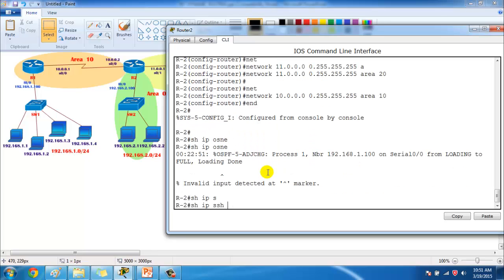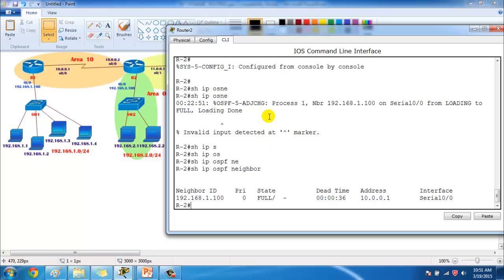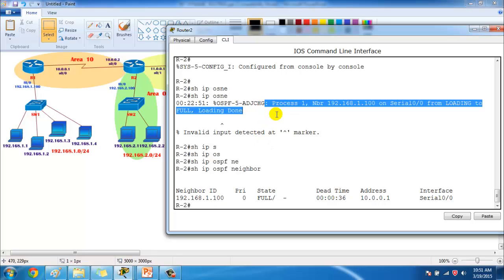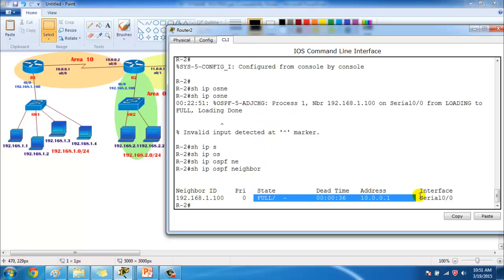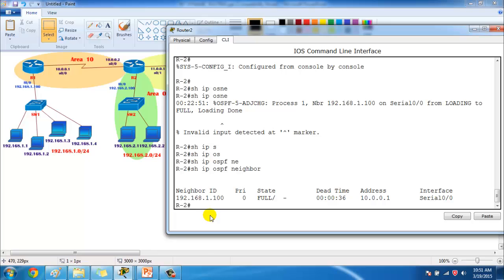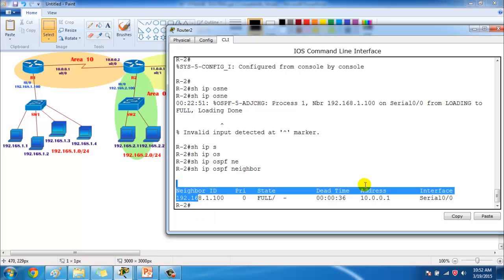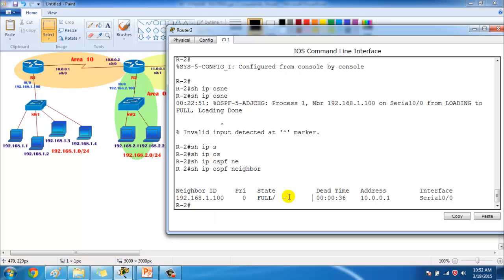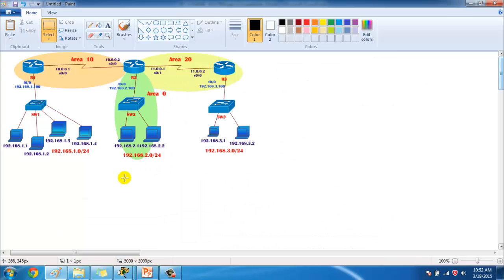Once the 10.network is configured on both sides, we should expect neighborship between Router 2 and Router 1. You can see the message that neighbor adjacency has been established and the neighborship is full — same as we verified in the previous single-area lab videos.